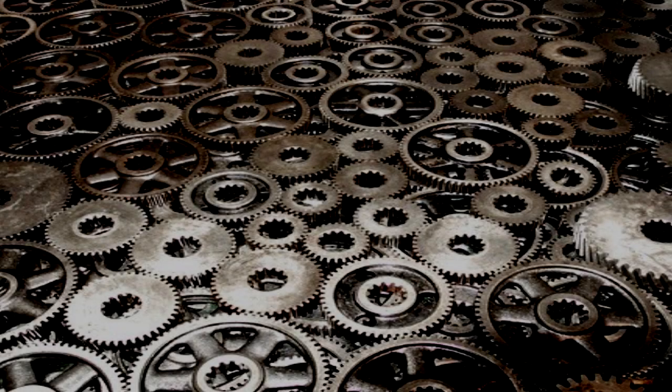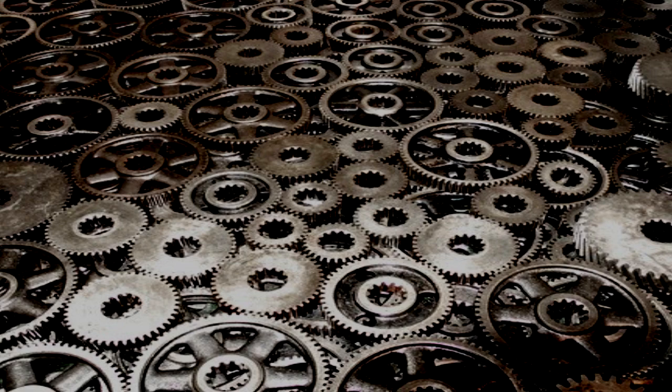The Clockworks. Item Number SCP-914. Object Class: Safe.